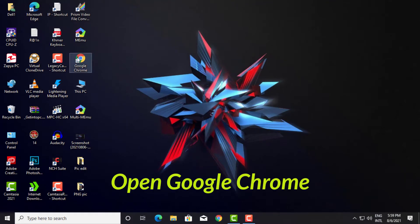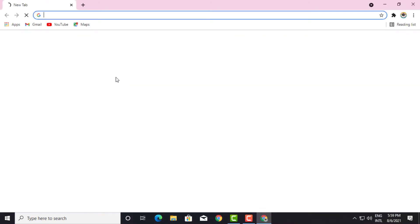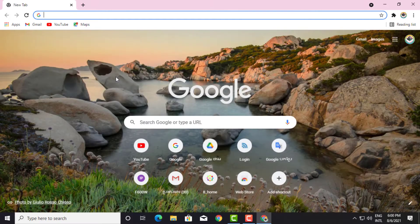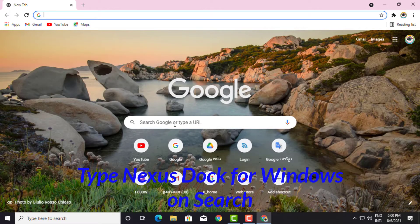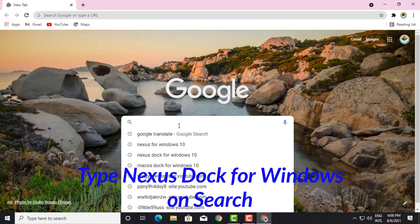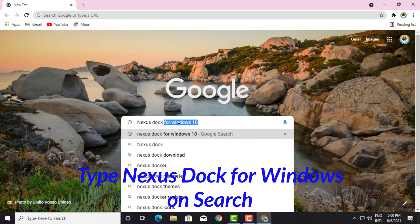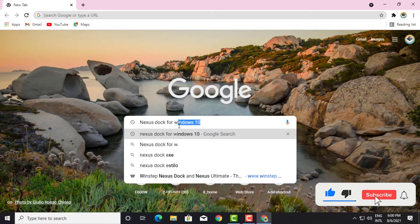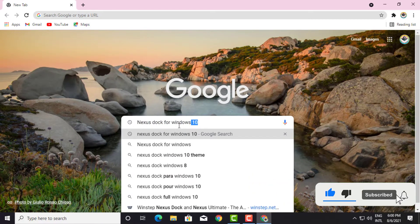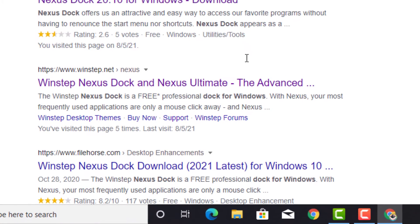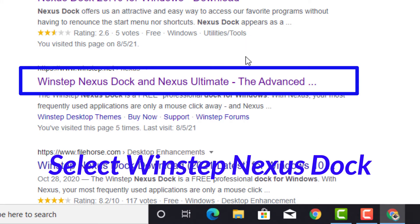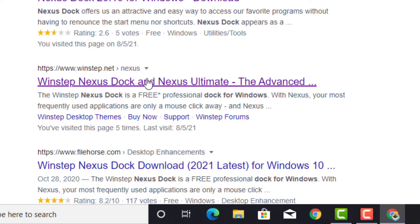Open Google Chrome. Type 'Nexus Dock for Windows' on search. Select WinStep Nexus Dock from the results.